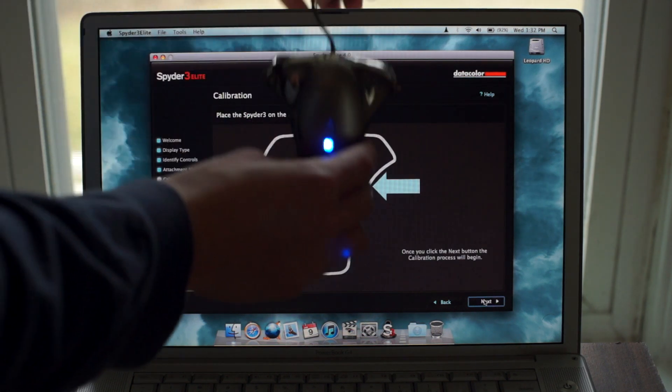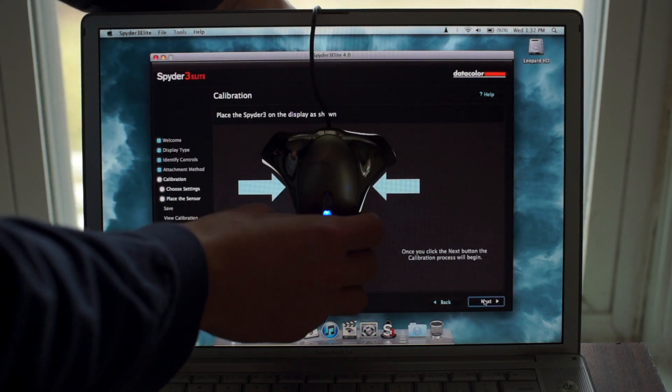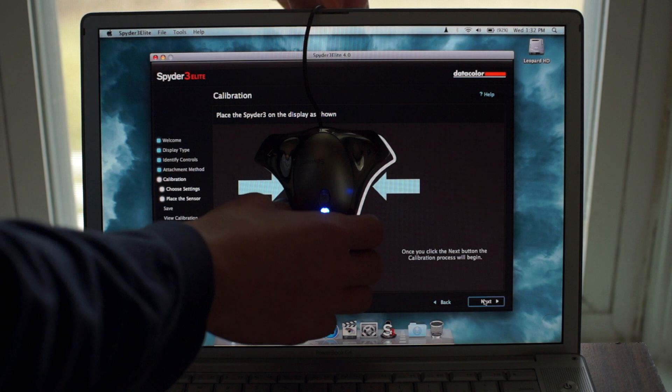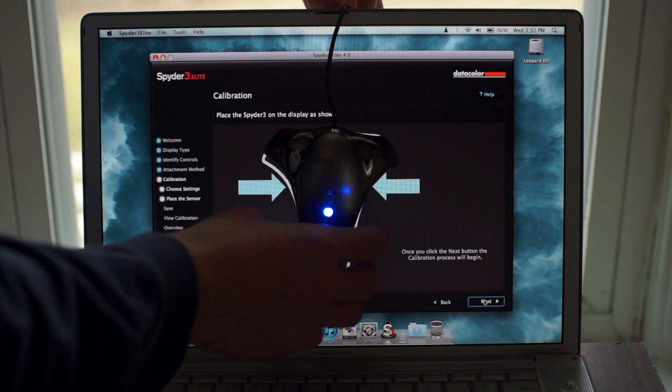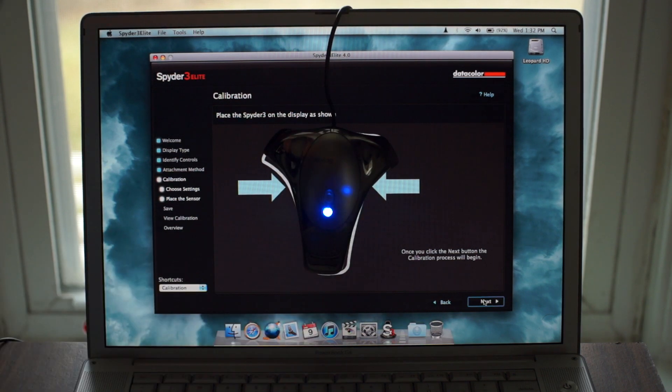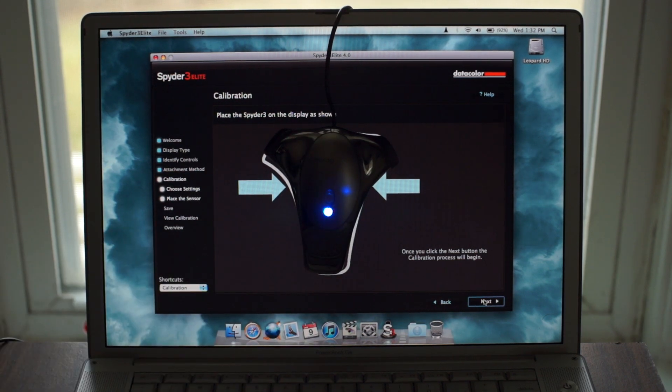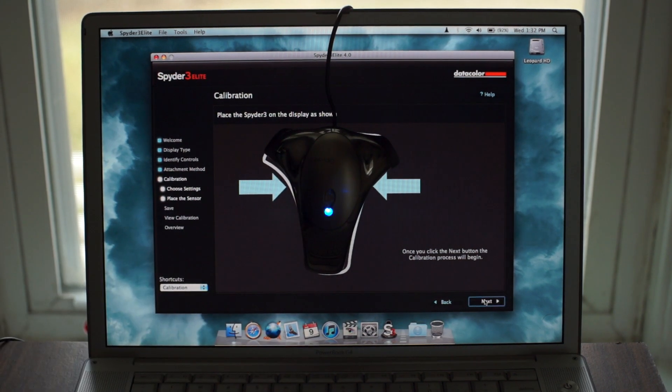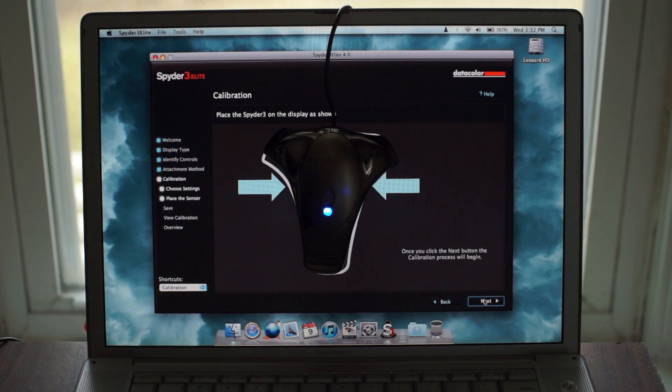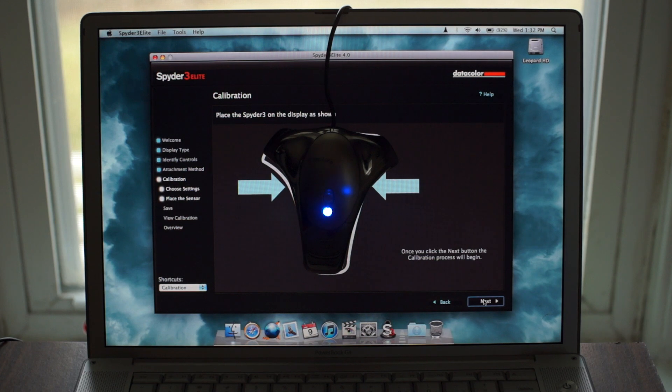Then just drape the thing over the display so it lines up with the outline, and hit next, and it'll begin calibrating. It usually takes 7 to 10 minutes for it to do its thing.